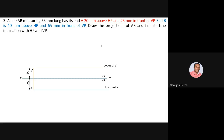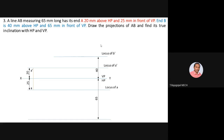For locus of B-dash: B is 40mm above HP, so draw a line 40mm above XY and complete the locus of B-dash. For locus of B in the top view: B is 65mm in front of VP, so draw 65mm below XY and complete the locus of B. Now all loci of A-dash, B-dash, A, and B in the front and top view are completed.